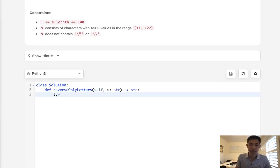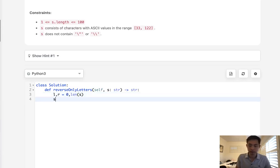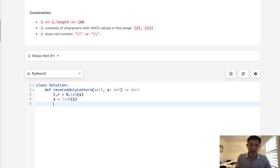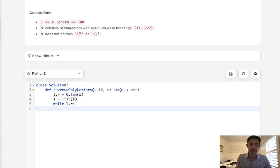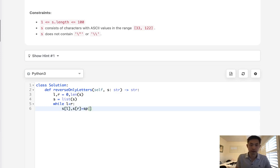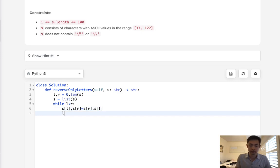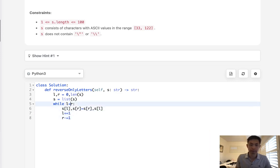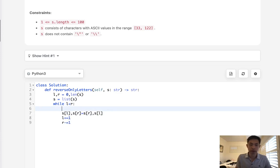So let's initialize first our left and right pointers to be zero and length of s. Next, I'm going to convert our string to a list to make swapping easy. And normally when we do a reverse algorithm, we say while l is less than r, let's swap our letters. So s[l], s[r] equals s[r], s[l]. And then we increment our left pointer and decrement our right pointer, right?